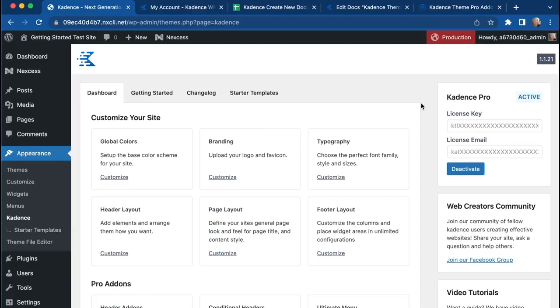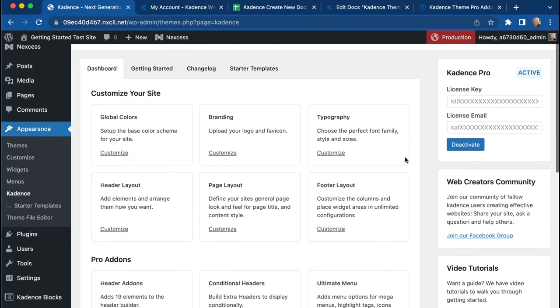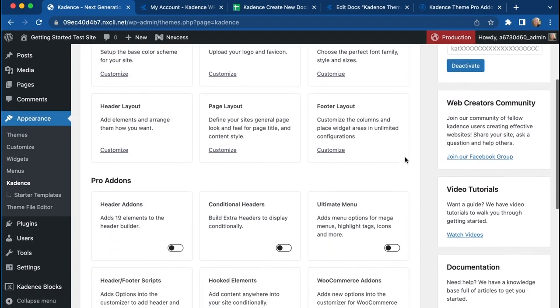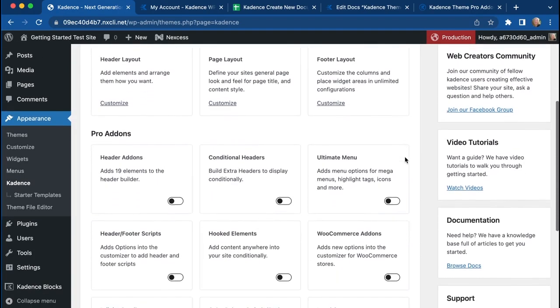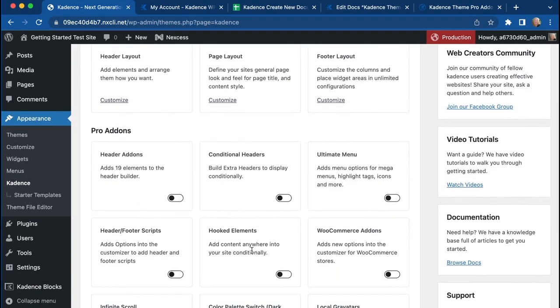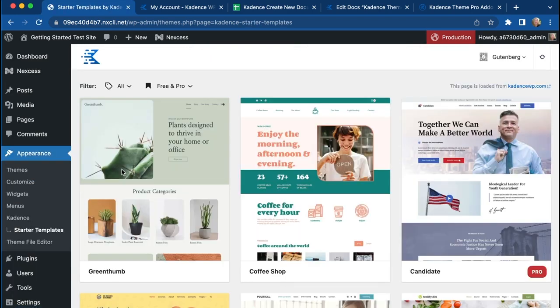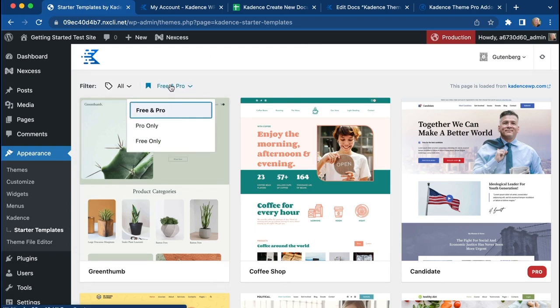Great. Now that I've got the license key entered and my license email entered, all of the Pro features of the Cadence theme and Cadence Blocks Pro are open to me. So I can use hooked elements, conditional headers, add header footers, scripts. Everything I need is all here. But really, I'm just interested in getting a Pro Starter template up and running.